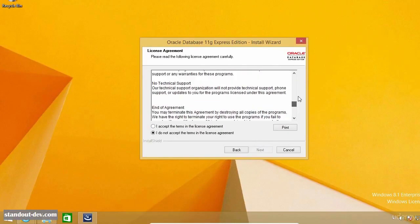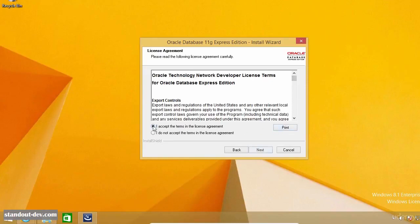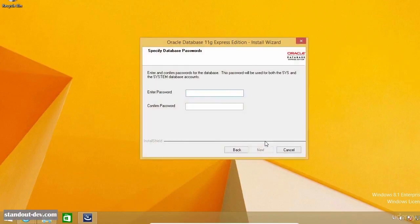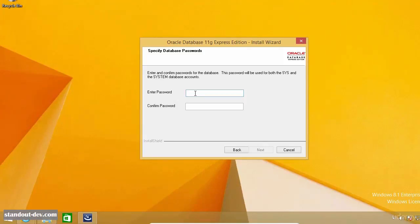Accept the license and confirm the destination folder — in my case, I accepted the default location. Here you need to define a password for the SYS and SYSTEM accounts. You will need this password to create other user accounts, grant privileges, and so on, so make sure to choose one that you won't forget. Or better yet, write it down now — this time I do recommend it because you will be using this database for learning purposes only.